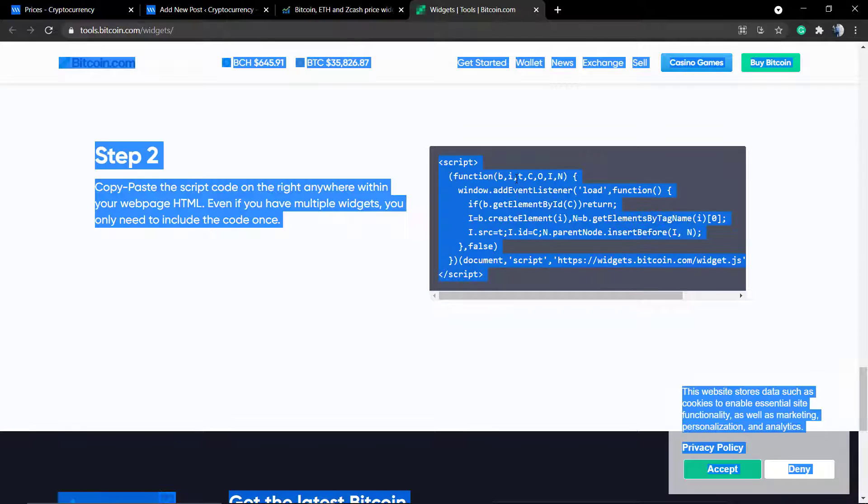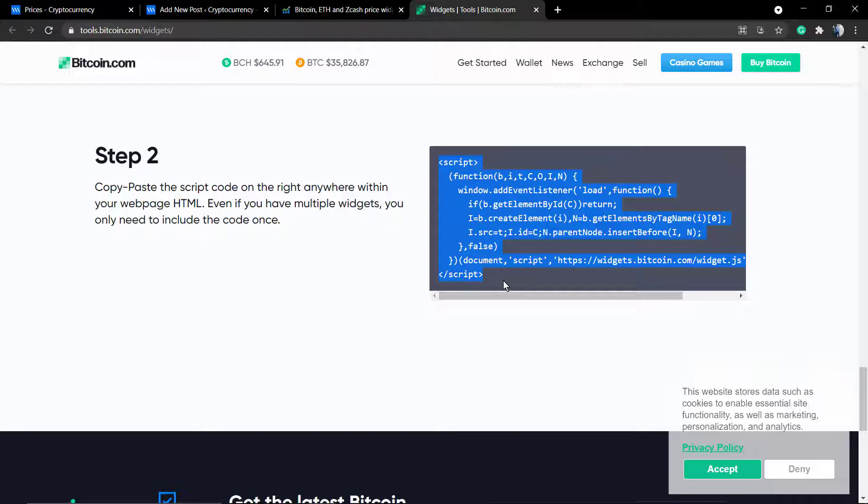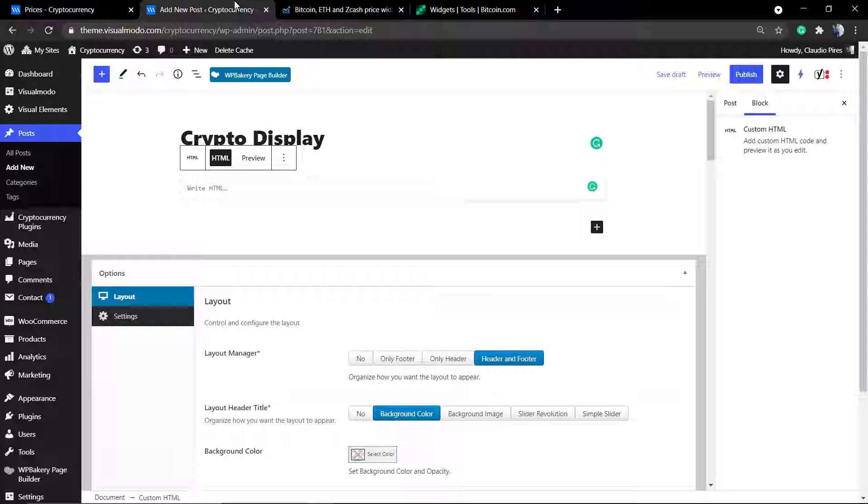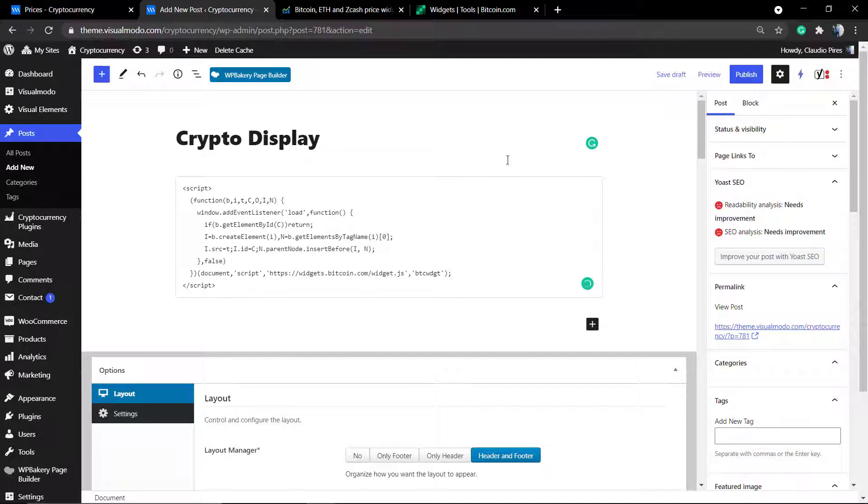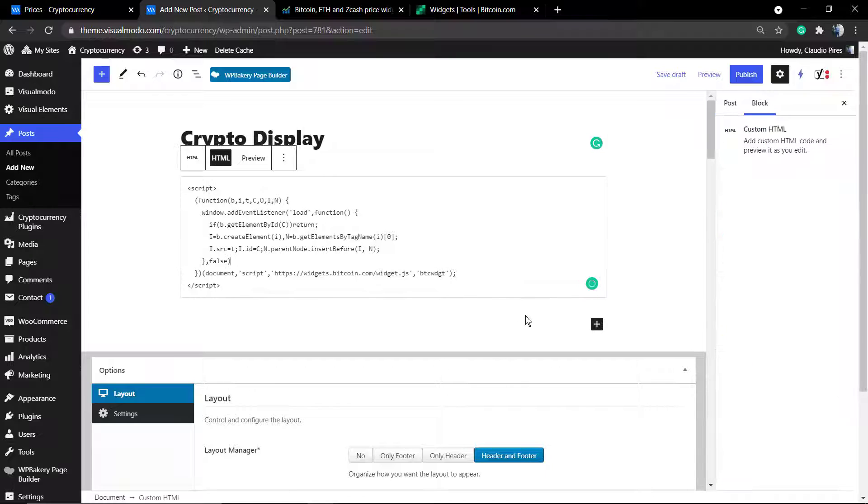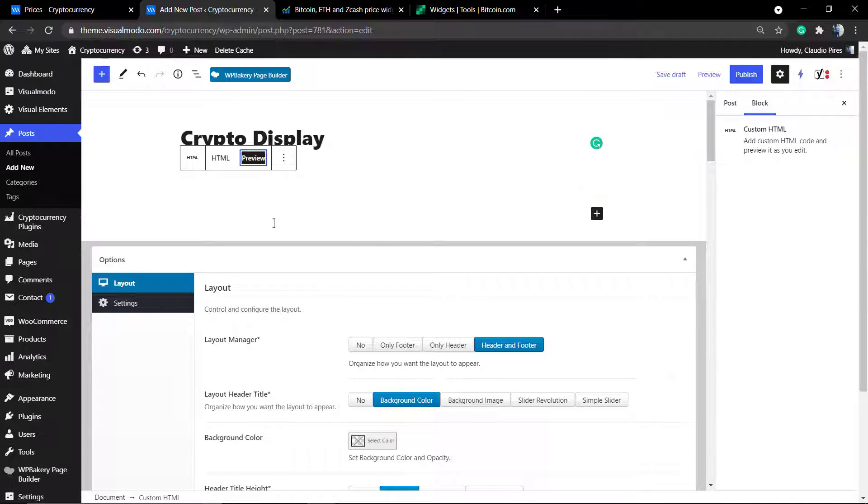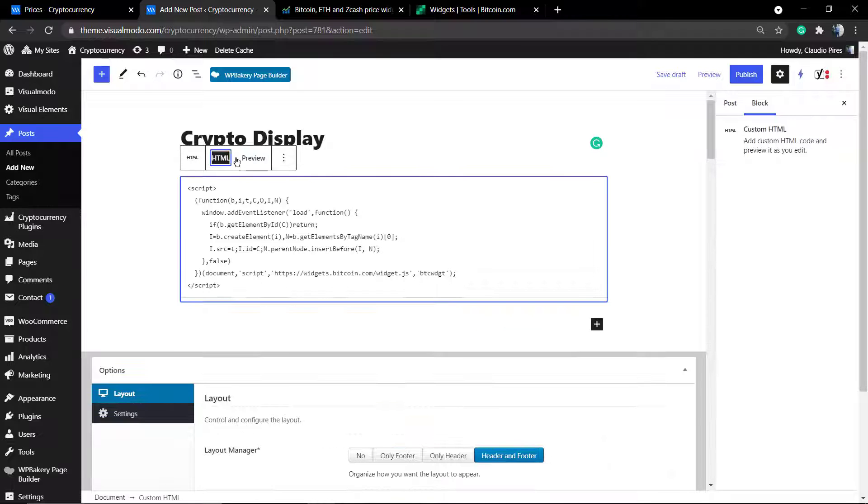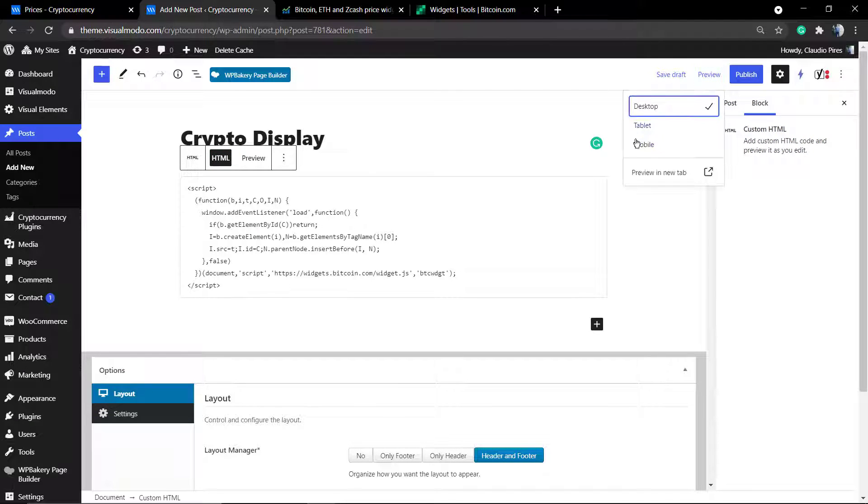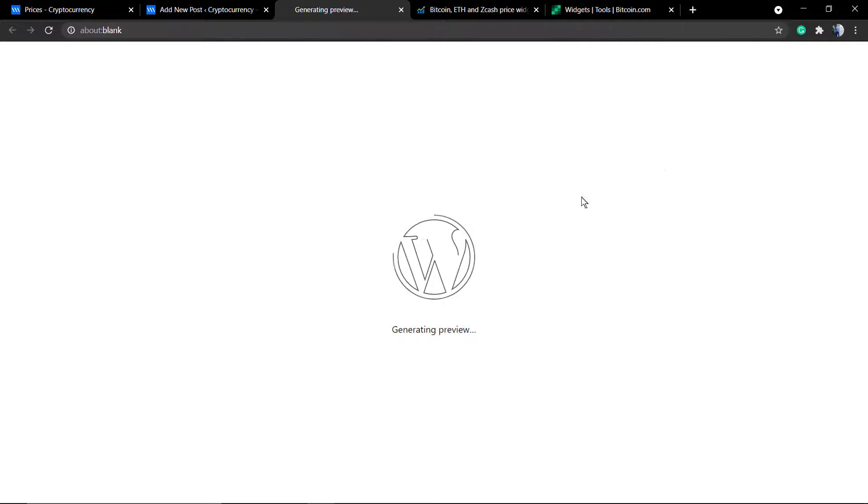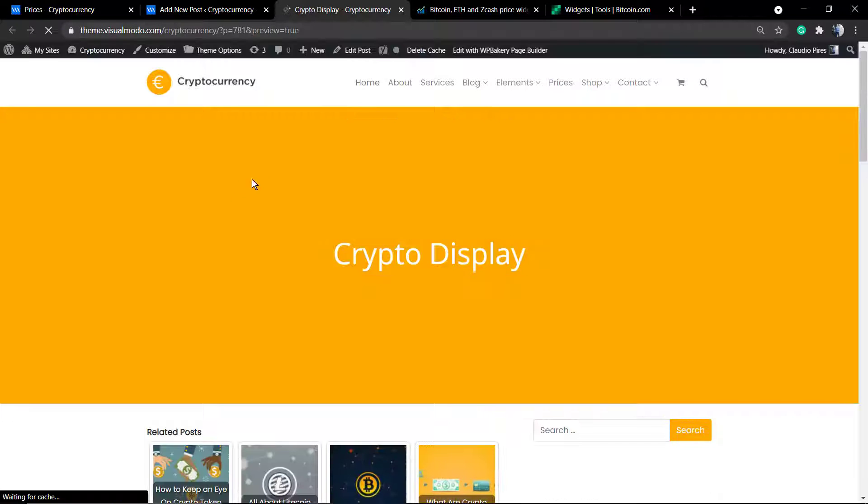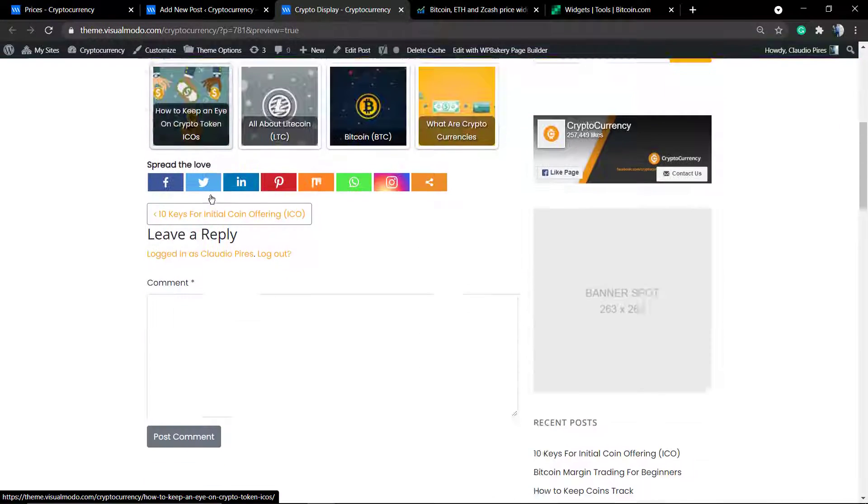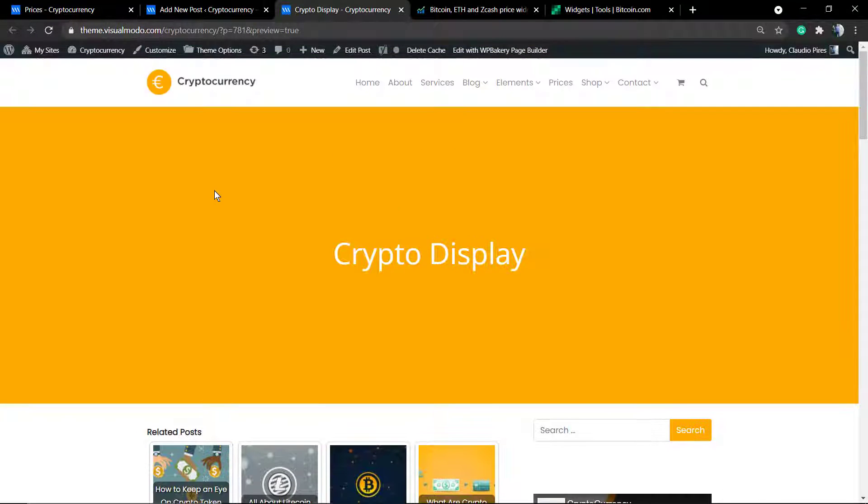The first thing to do is copy this code in step 2, which is the script code function. The widgets will not work without the function. So go to your page, click on the plus button, add the HTML element, and paste the function here. If you try to preview the page on the front end, there's nothing on the page yet because it's just the function to make your site accept these codes.